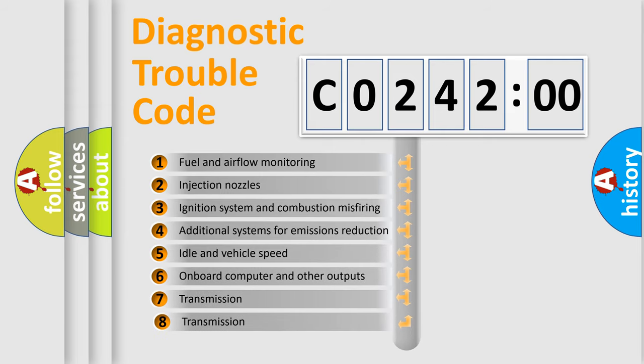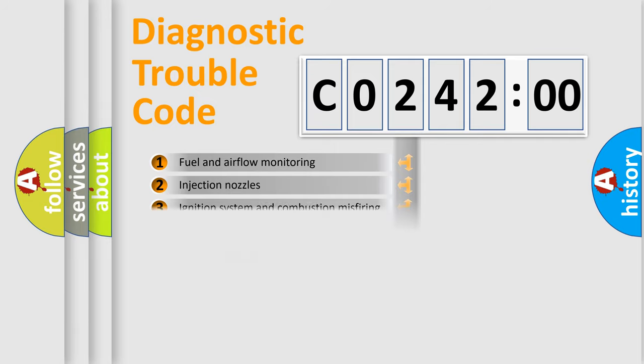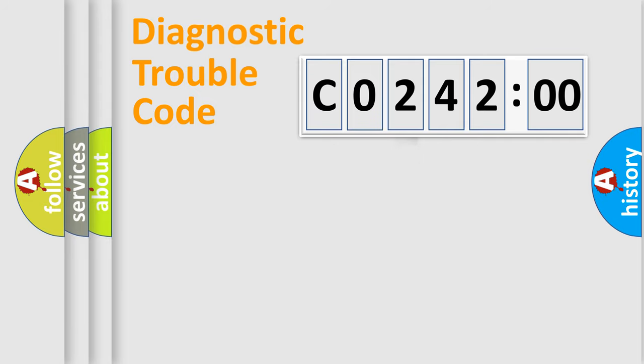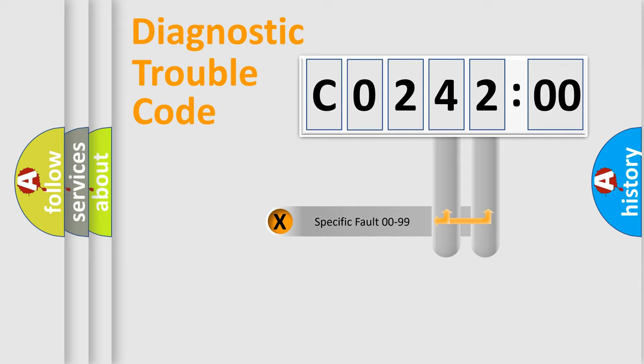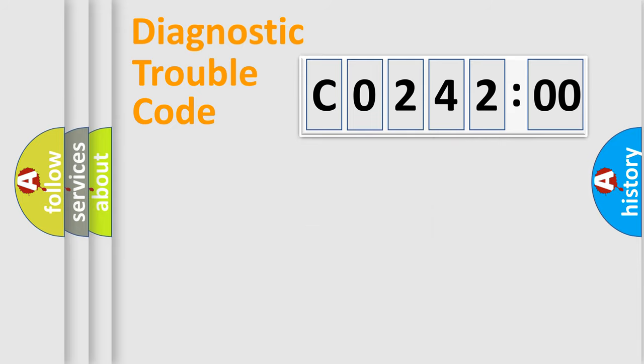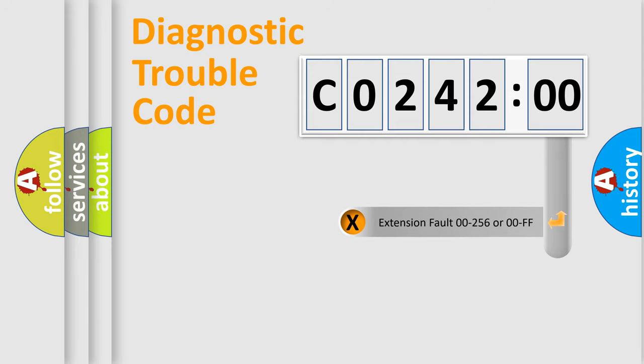The third character specifies a subset of errors. The distribution shown is valid only for the standardized DTC code. Only the last two characters define the specific fault of the group. The add-on to the error code serves to specify the status in more detail.